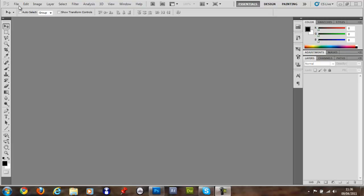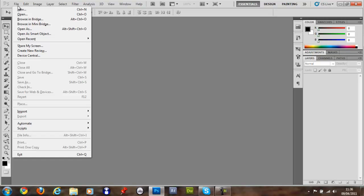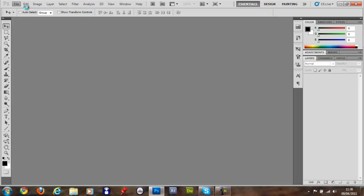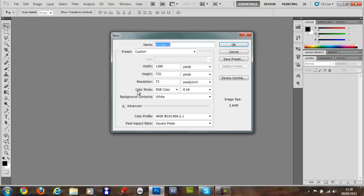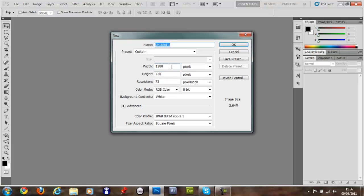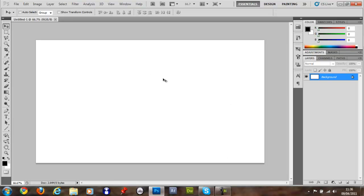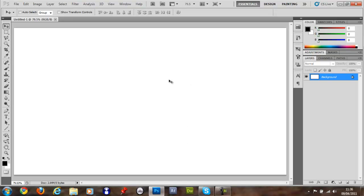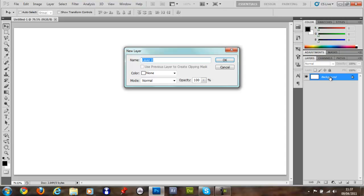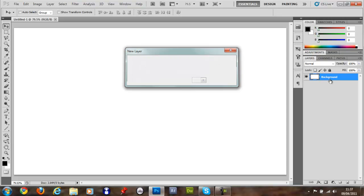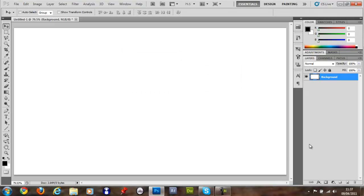So what you're going to do first is go File, New and I'd say maybe 1280 by 720, something like that. Click OK, then you want to snap the view by holding down Control and press E0. Then you want to double click the background layer, just name it whatever you want. And you want to invert it, control I.